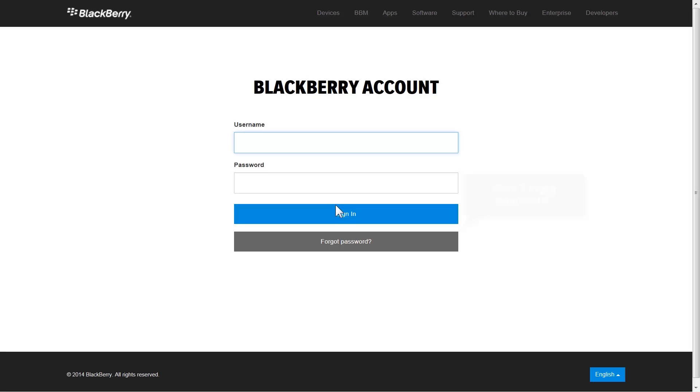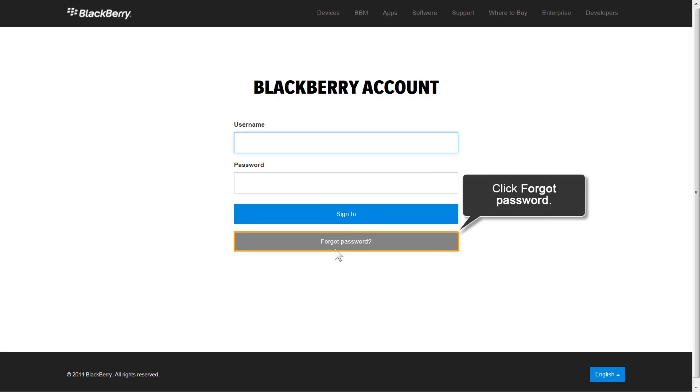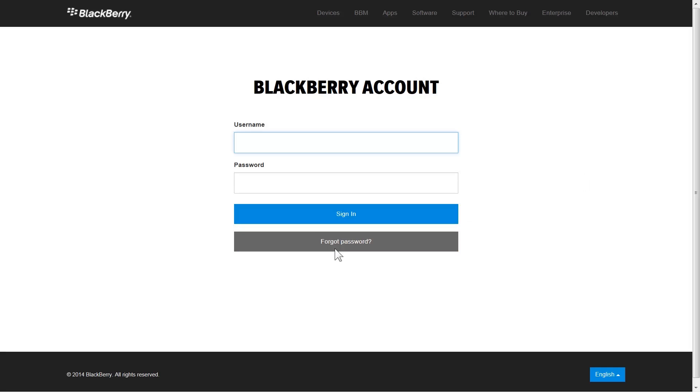If you don't remember your password, click Forgot Password. If you don't have a My Account, you must create one.